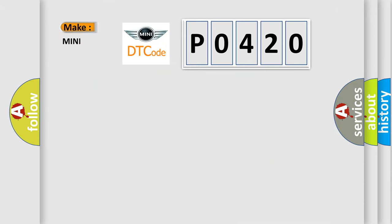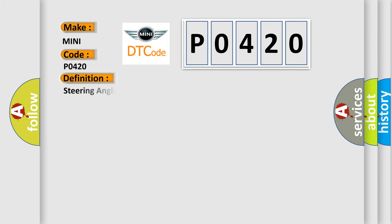So, what does the diagnostic trouble code P0420 interpret specifically for MINI car manufacturers? The basic definition is: Steering angle sensor internal signal invalid.